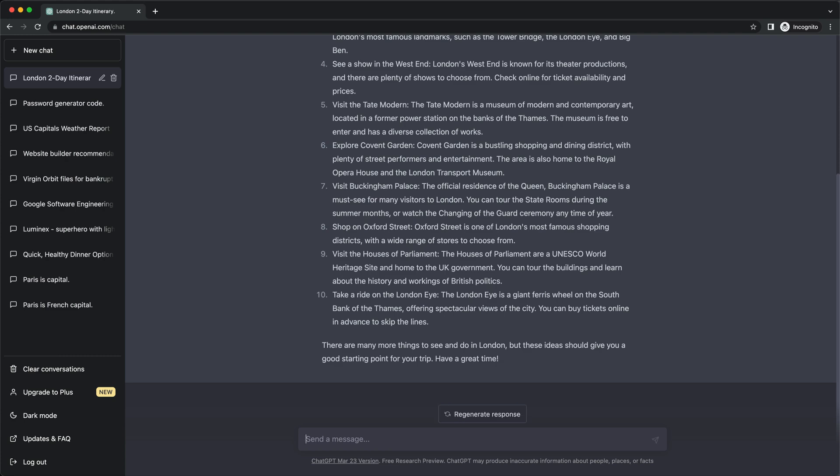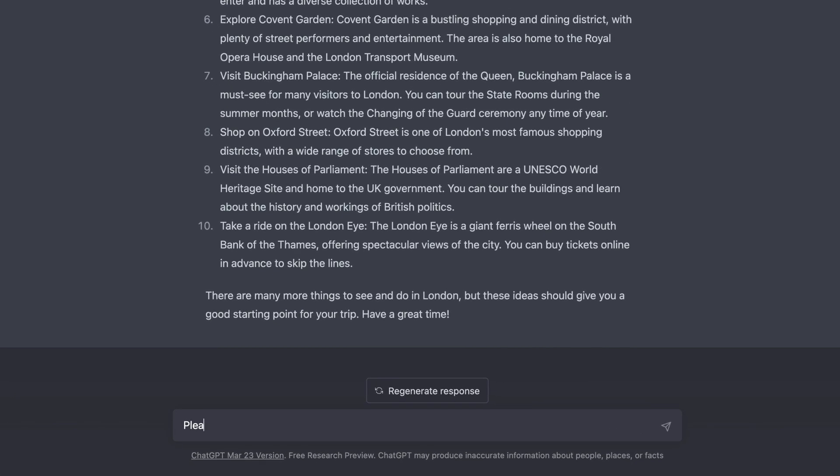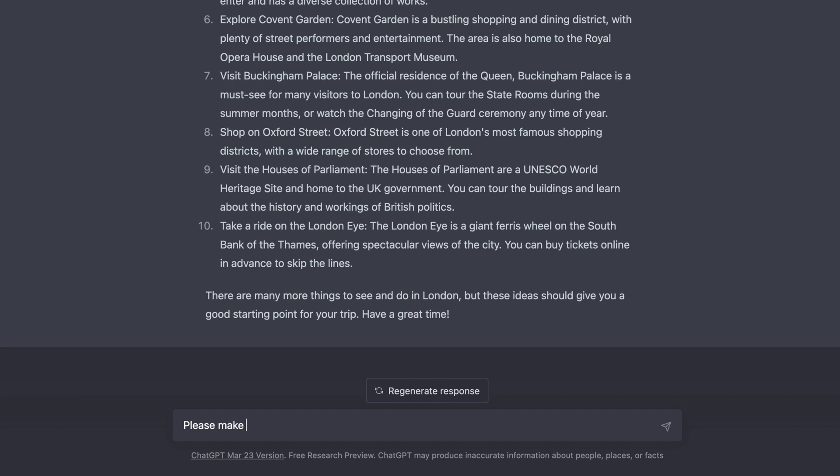If we want to go one step further, we could now ask ChatGPT to create a schedule for our two days in London, including a to-do list of things we need to organize ahead of time. It's basically like having a personal travel assistant available at any time.